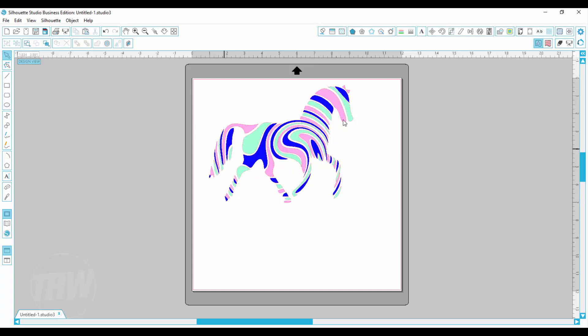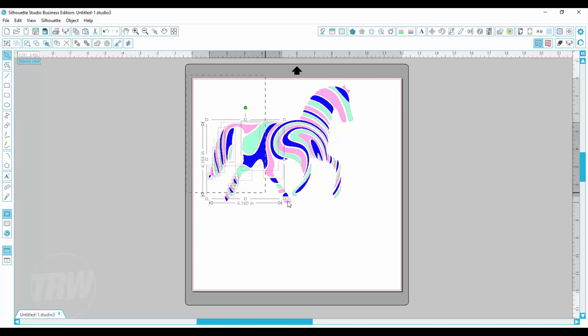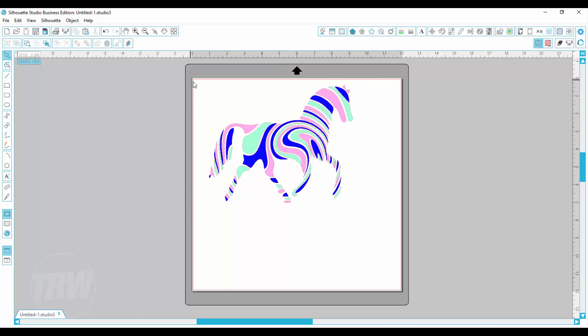You can see right here I have this three color horse design. This is actually a design from TRW and if you see each piece is an individual piece right now and I want to change one of the colors on there.